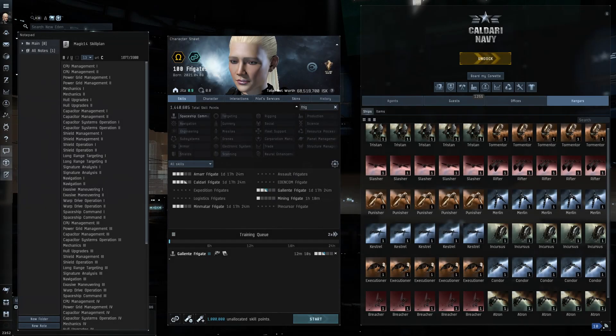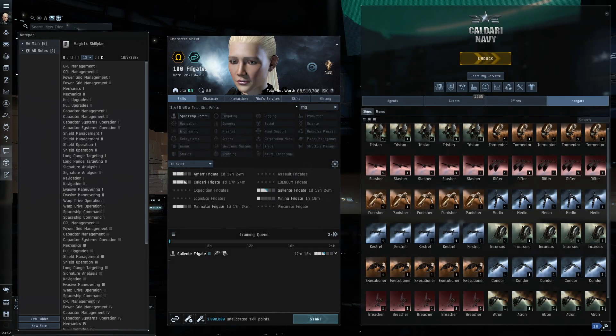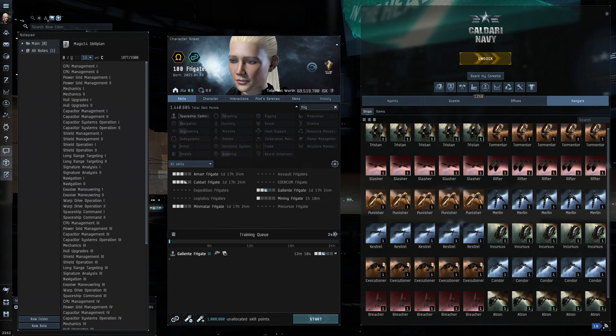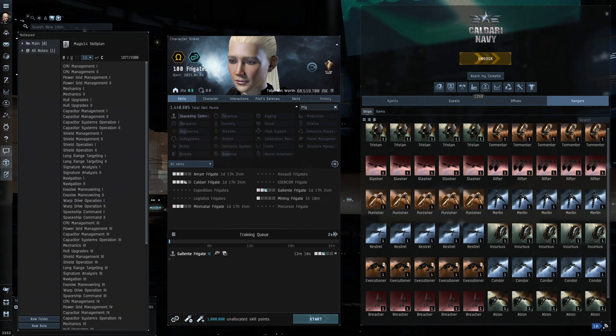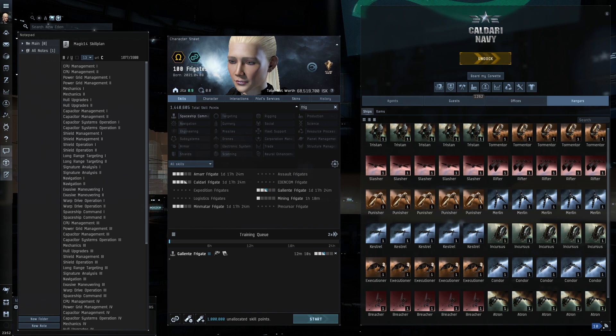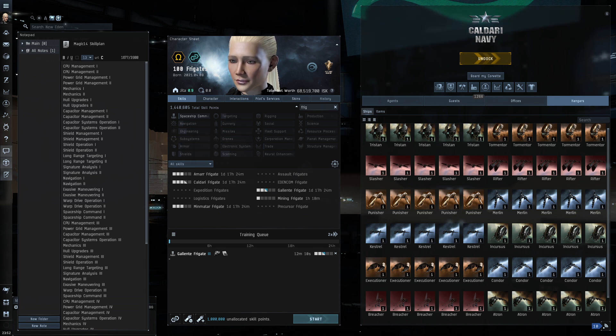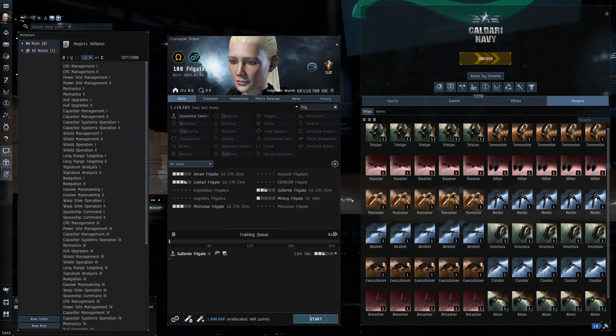Well hey guys, and welcome to this very special little episode of Noob Eden. You will notice that the title of this video is not numbered the same as our previous episodes. I think we're up to episode 14 in the regular playlist of episodes.